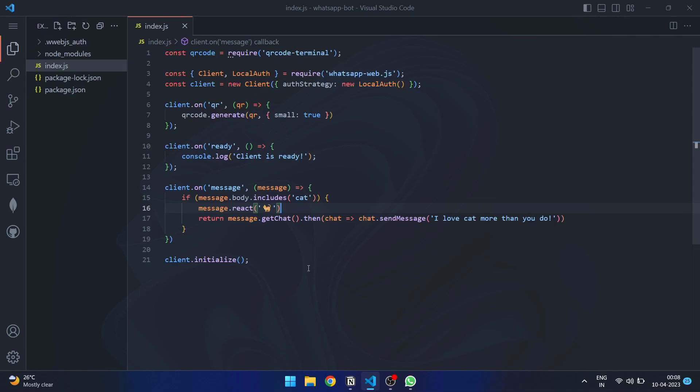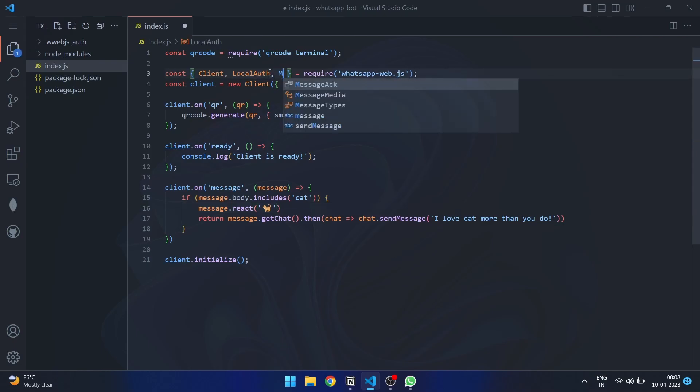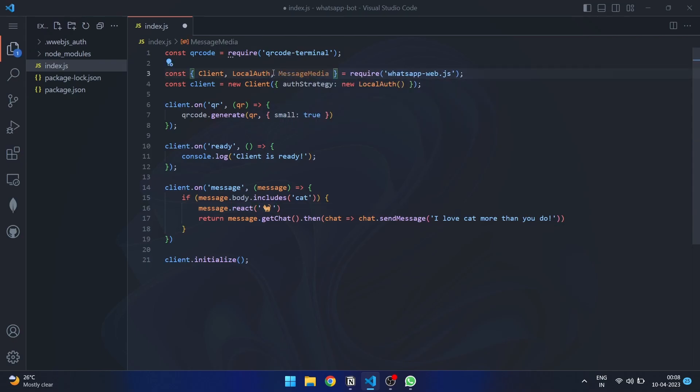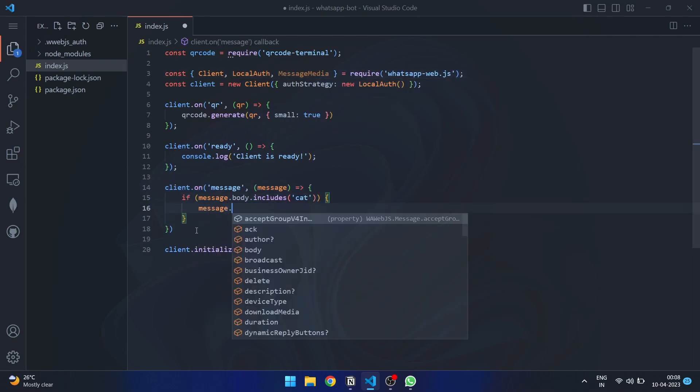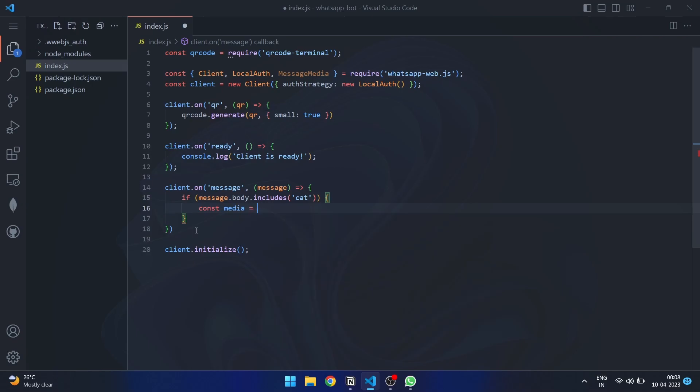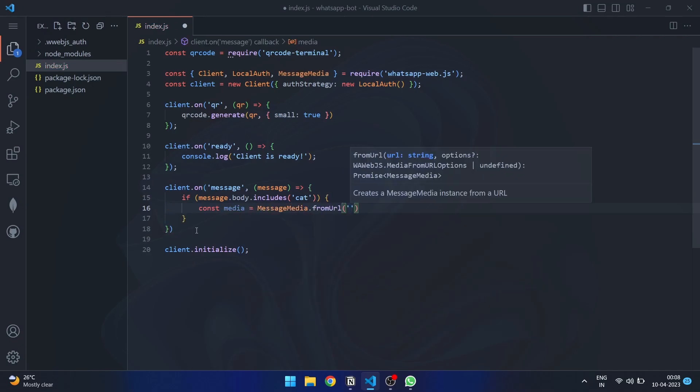Now that we have learned how to send a basic text message, let's explore how to send media files through WhatsApp. There are different methods to send media files based on what you want to send. If you want to send media through URL, you will need to import message media module and use from URL method.